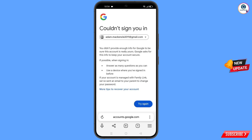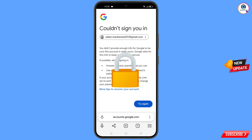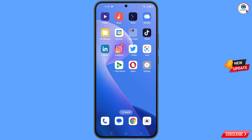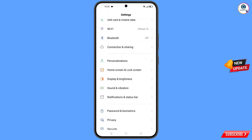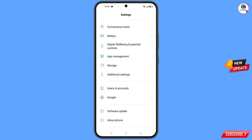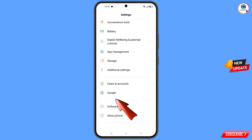You will see the error: could not sign you in. Do not tap on try again — if you tap on try again, your Google account will be locked. Just minimize this.